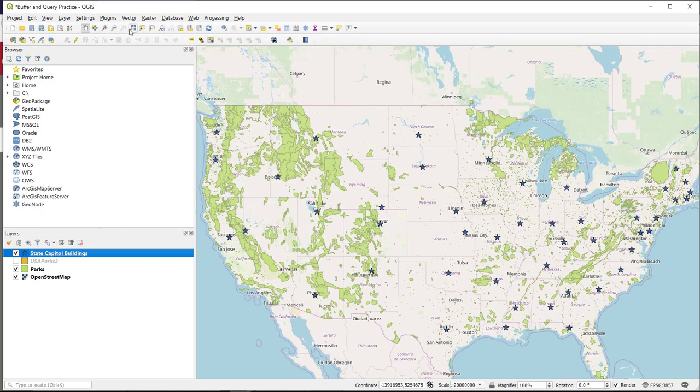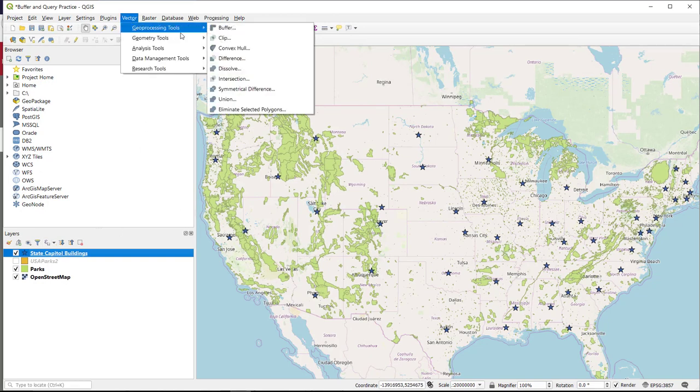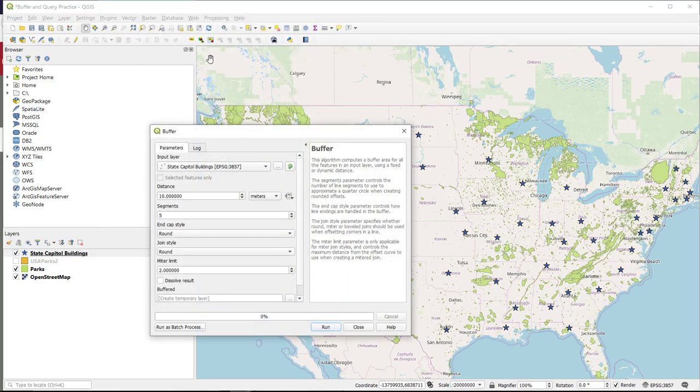So to buffer we go up to vector, geoprocessing tools, and select buffer.